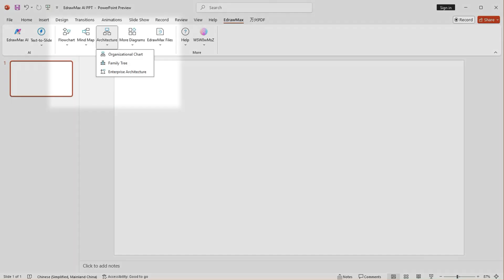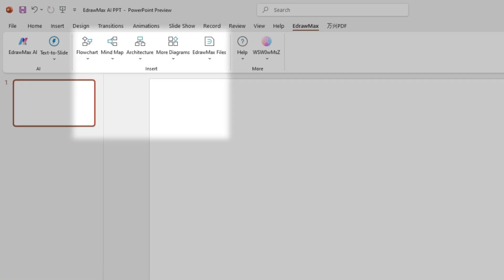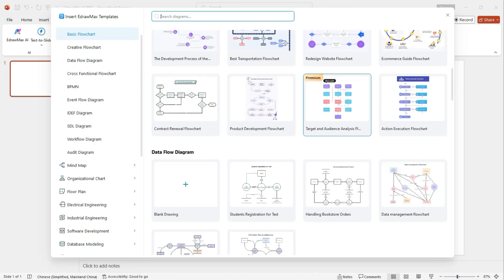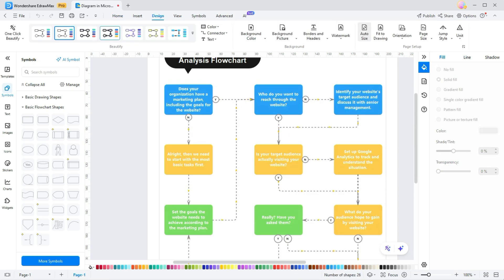Need diagrams? Just insert diagrams directly from Hydro Max. And edit text, colors, and shapes in seconds.